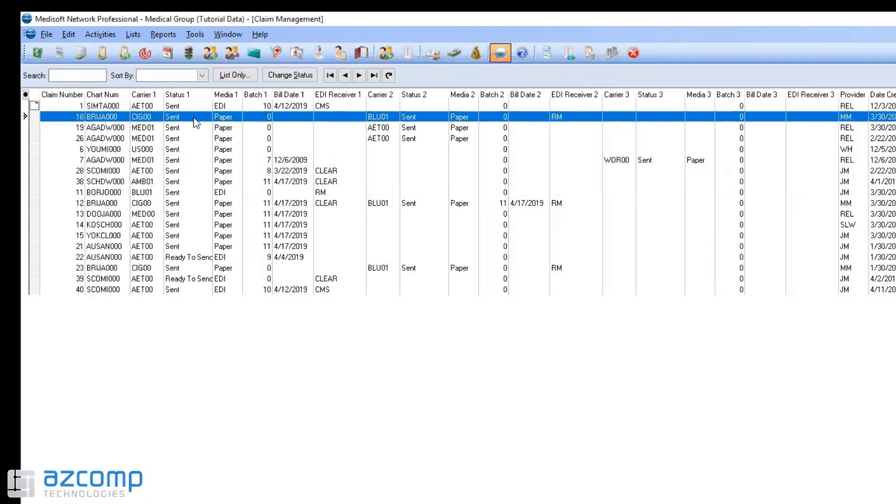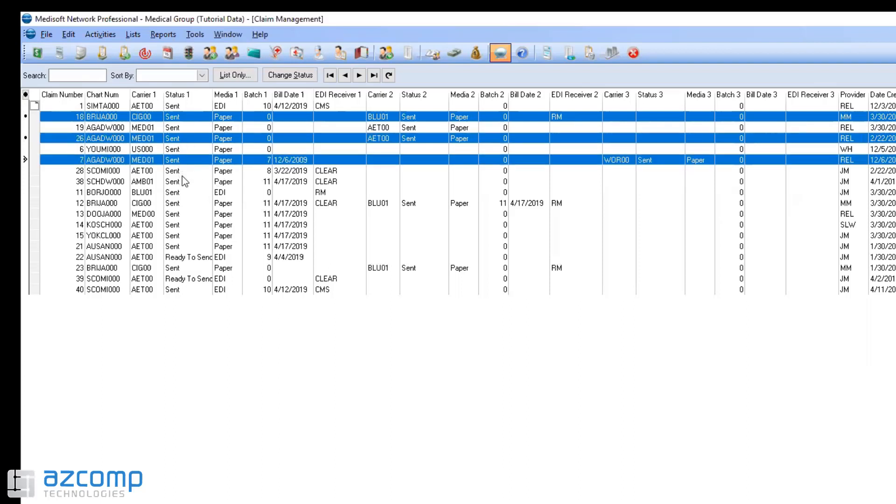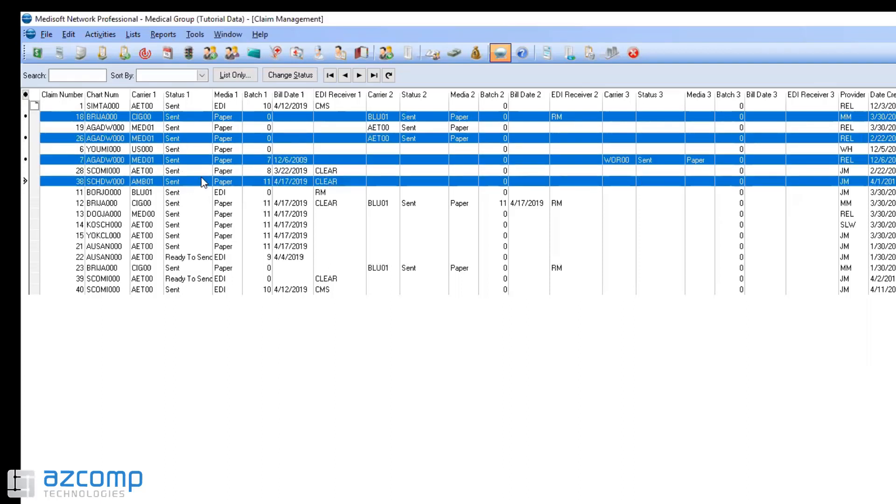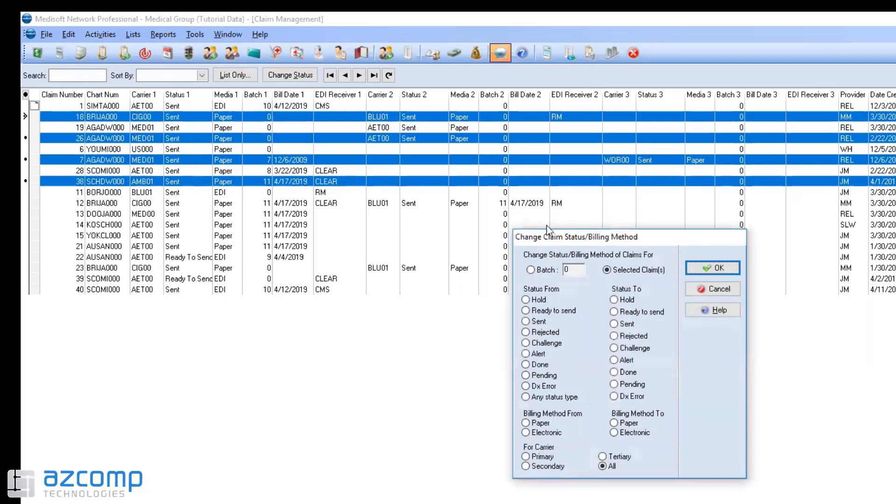Instead of going one by one you can click on one and hold control and click on any of the others, highlighting them in blue. You can then right click and do change claim status billing method and you can change the claims in here.